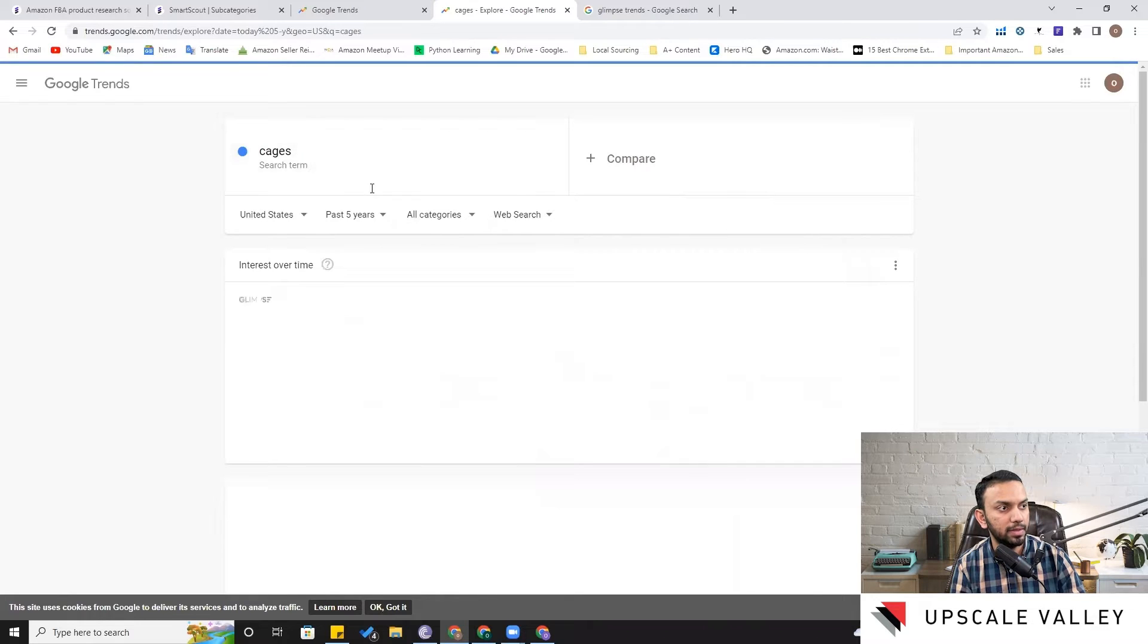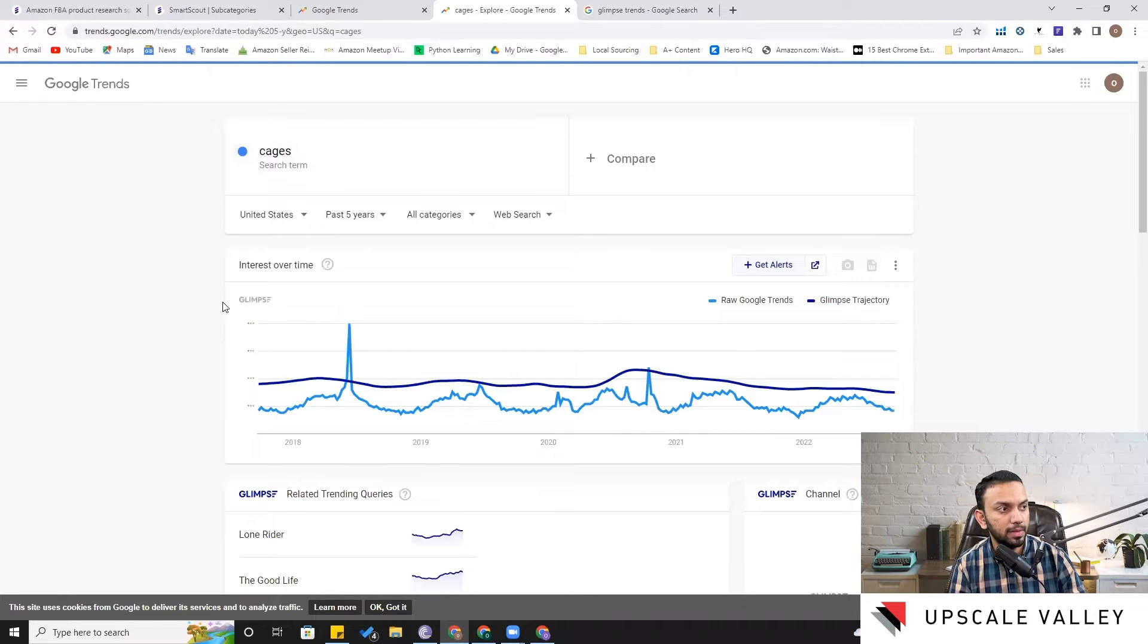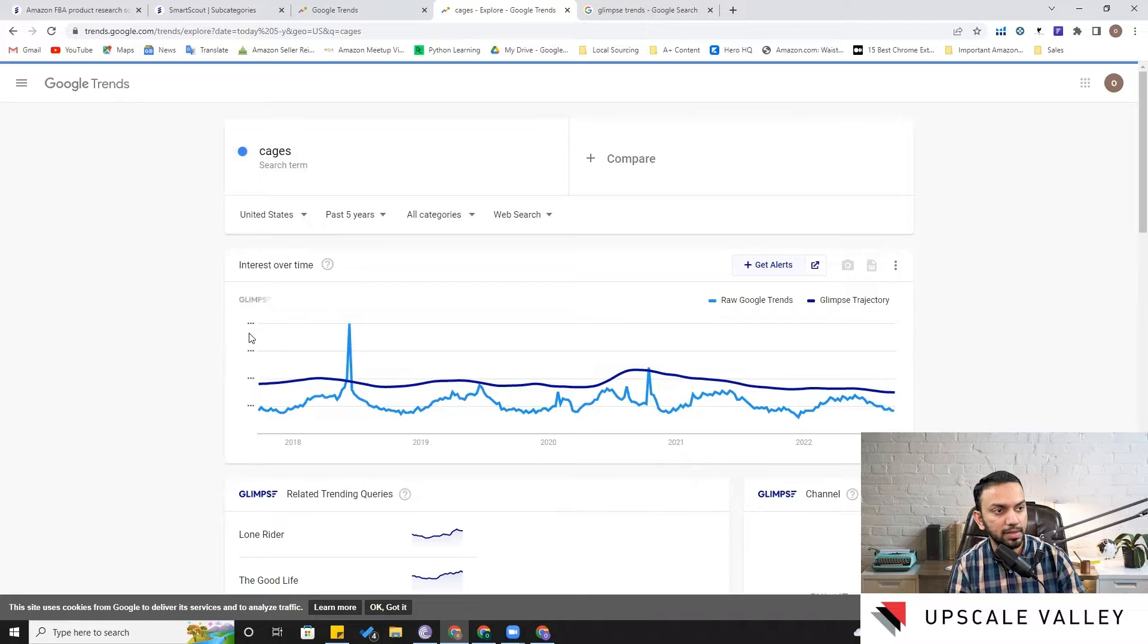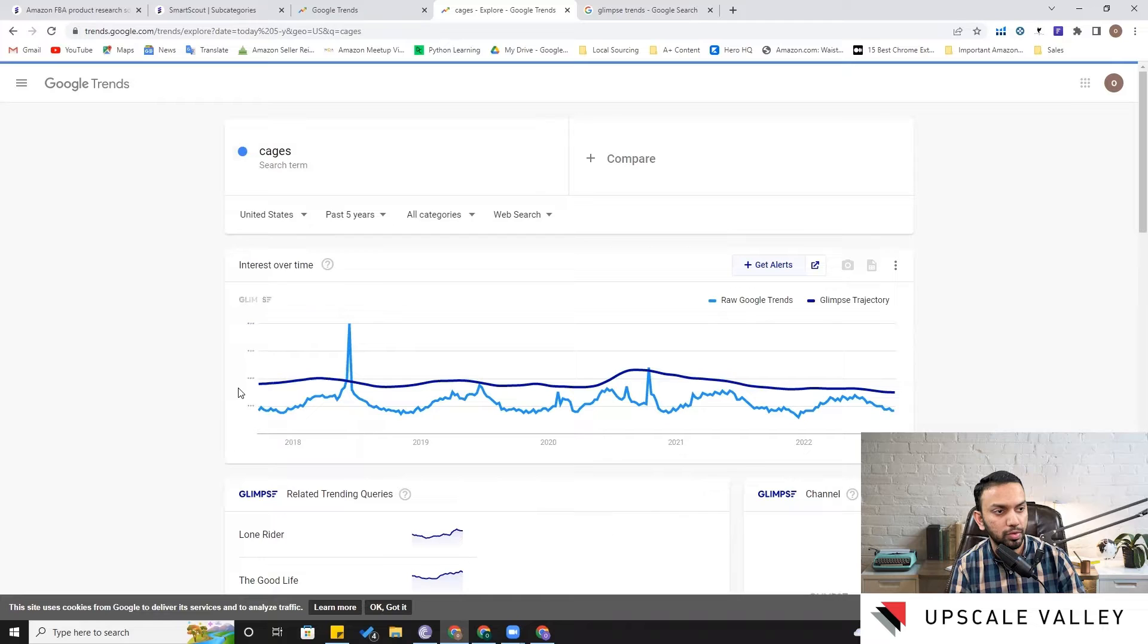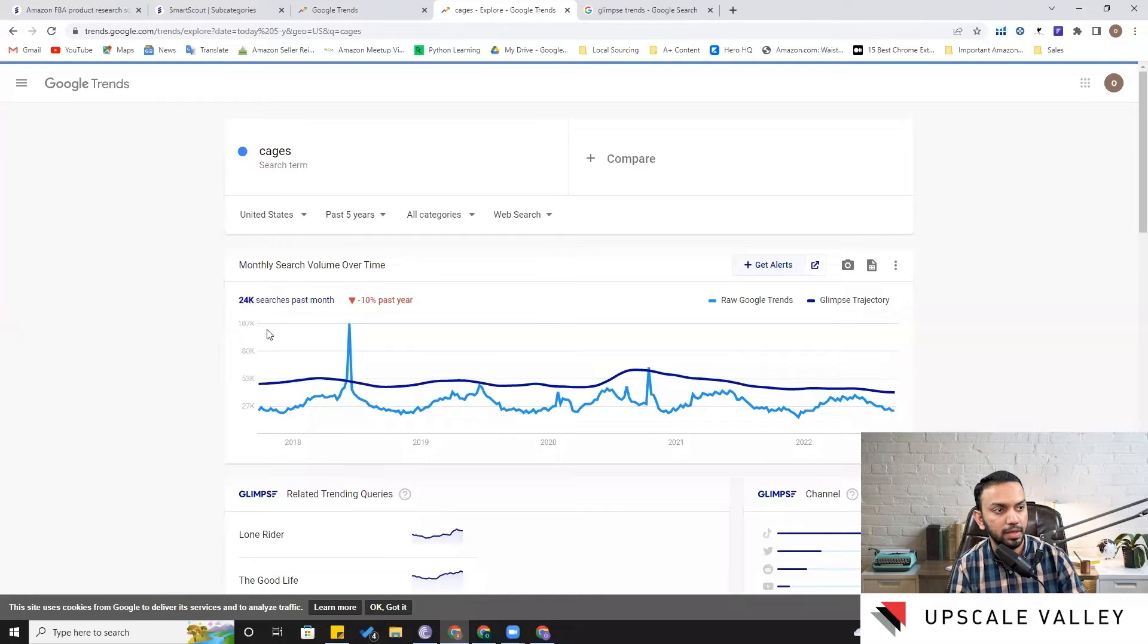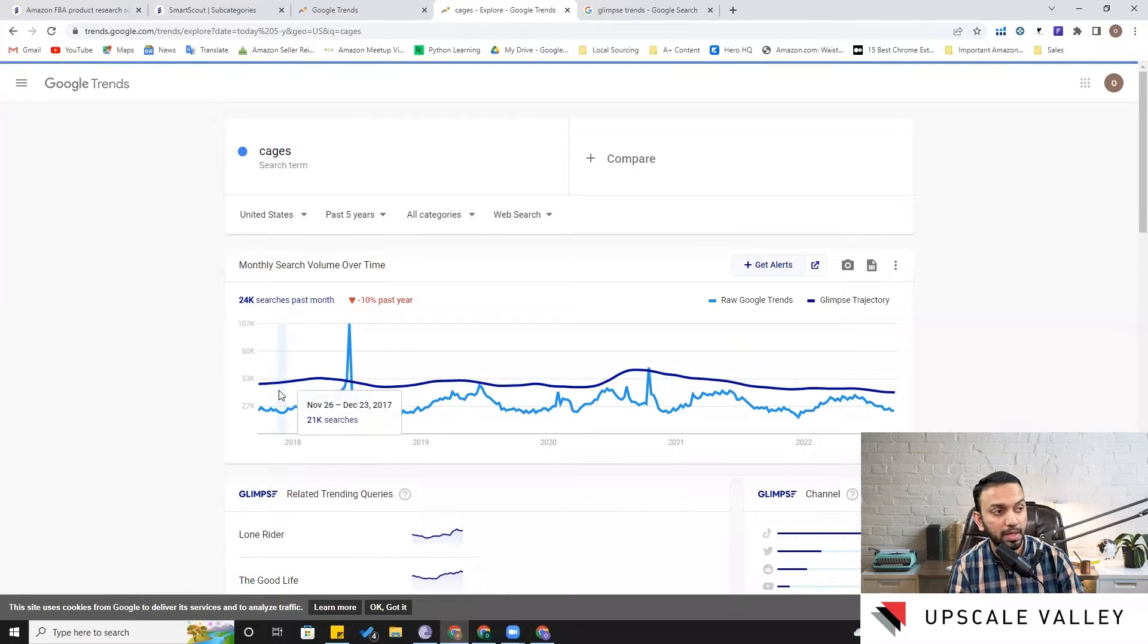Now I need to limit it from worldwide to United States and the years are already past five years. But the beauty of Glimpse is it quantifies the demand. Like if you simply open Google Trends it shows you 0, 25, 50, 75, and 100, but here it is quantifying the demand.